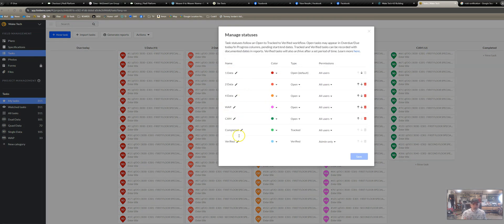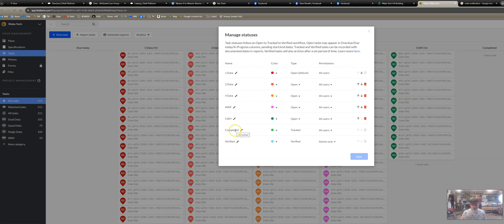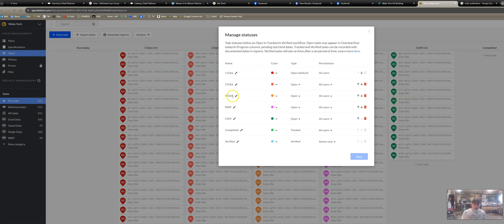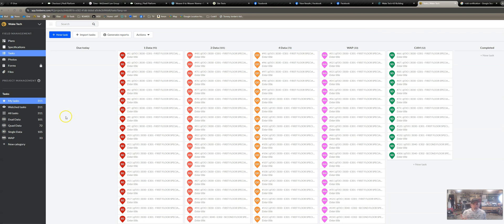Fieldwire will only support seven major task categories, so you can't use completed and verified. That leaves you five to play with. So I call them single, dual, quad, WAP, and camera. That's what this particular project needs, because I need to be able to count how many quad runs I have, dual runs I have, that kind of thing.